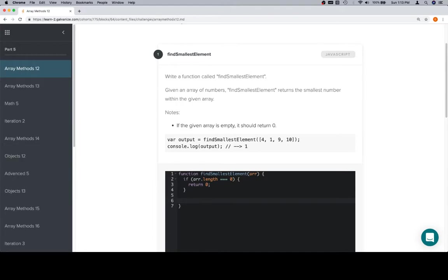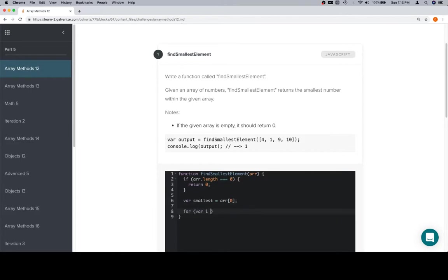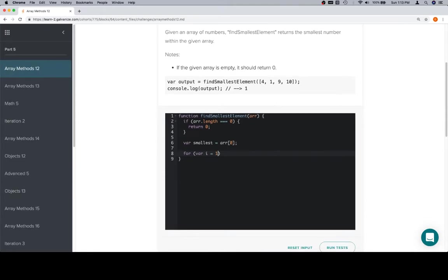Otherwise, we're going to assign as the smallest element a variable called smallest, and we're going to set that equal to the array's 0th value, or first value anyway. After that, we're going to iterate selectively over the rest of the array, which is to say i is going to be equal to 1. i is going to need to be less than the array.length i++.